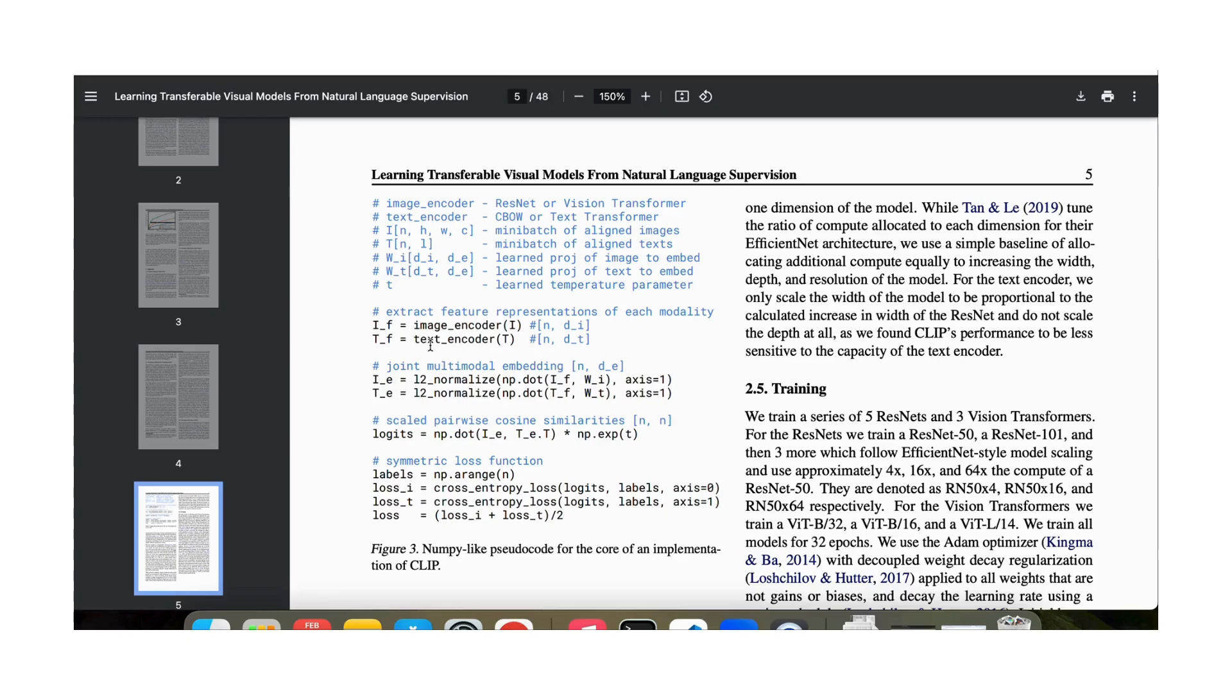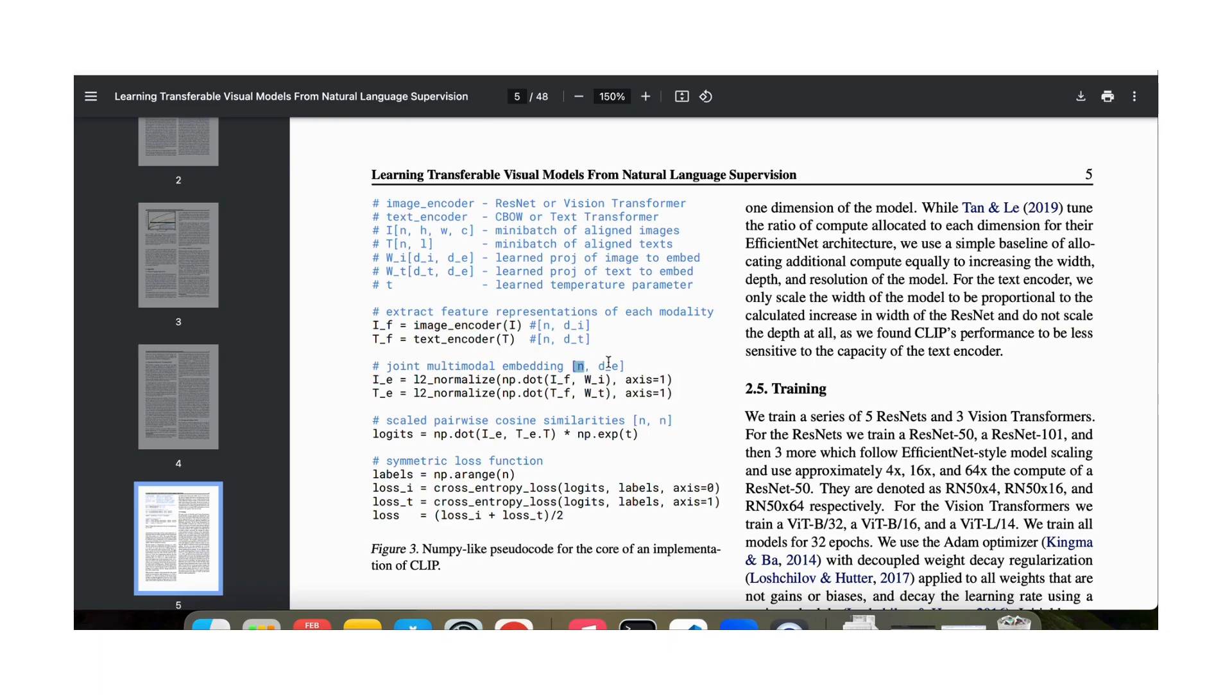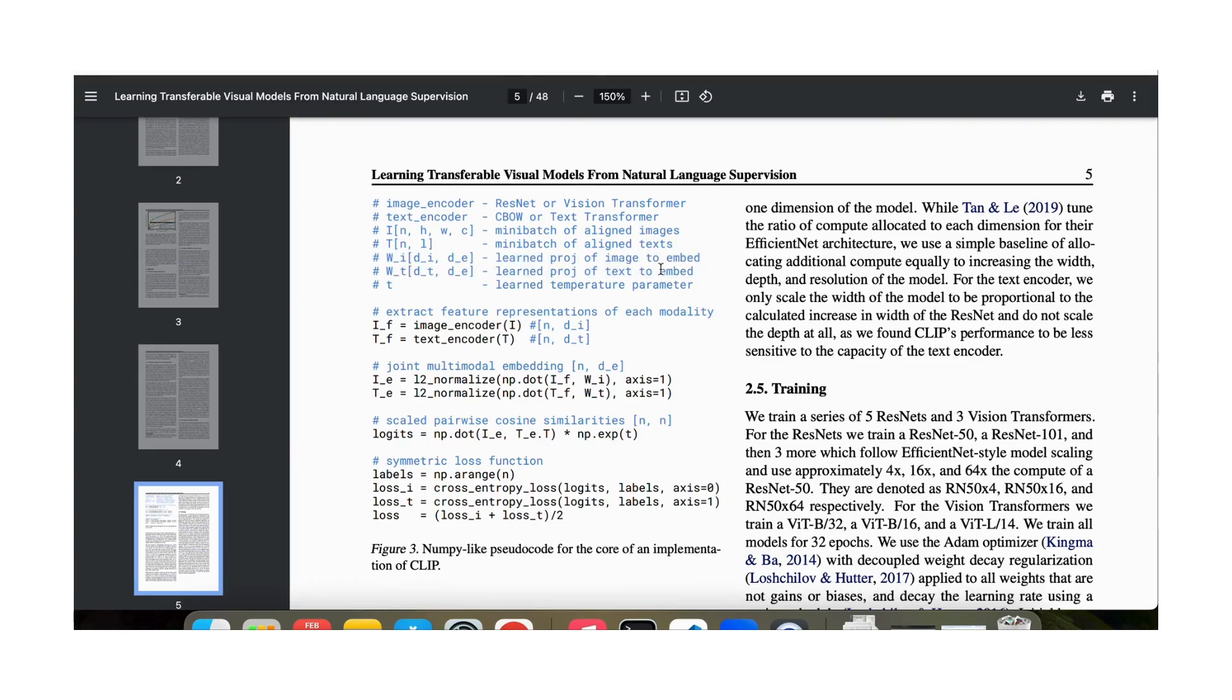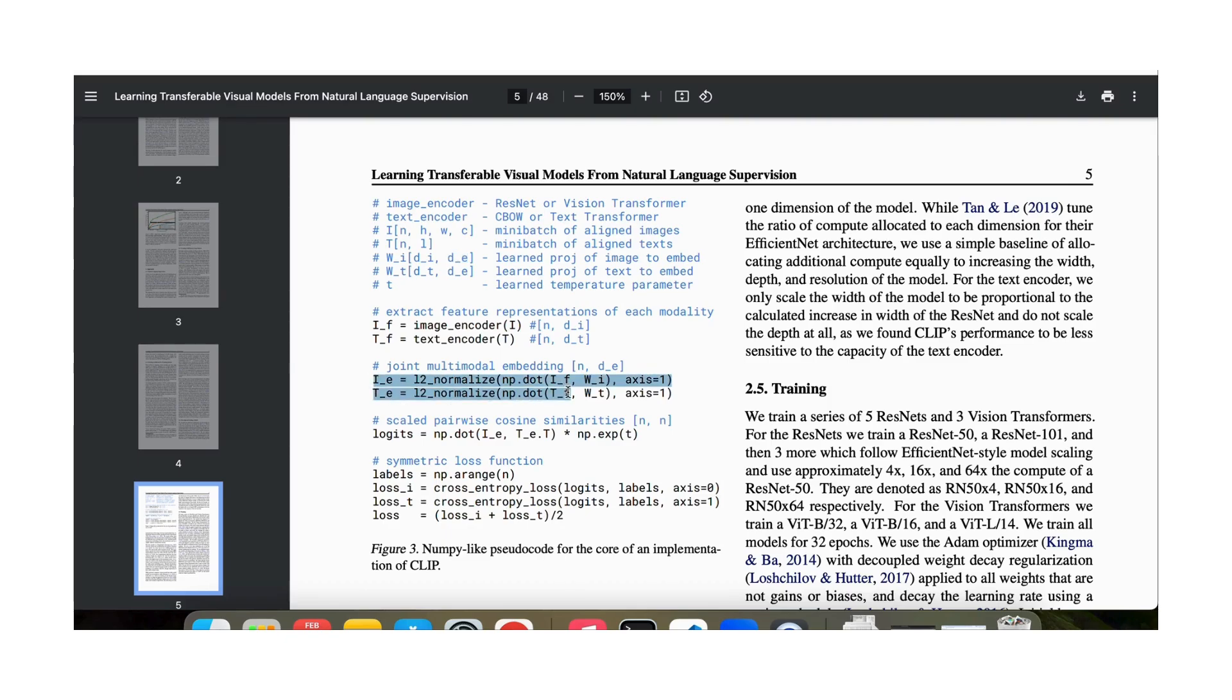When we take the if which has a dimension of di and multiply it with this wi, we come up with a matrix which has a dimension of n and de. And you can see that the wi and the wt are the sizes of these matrices all have de as the number of columns so that we can project both of these matrices to the joint embedding space.